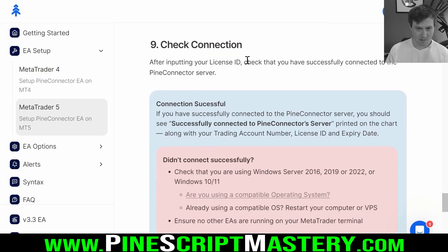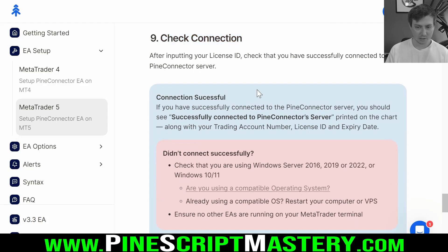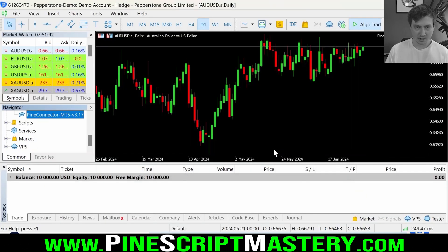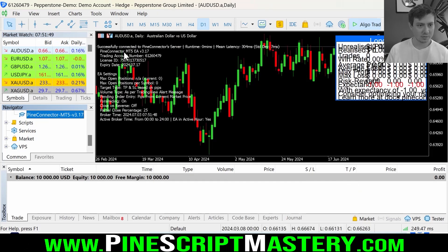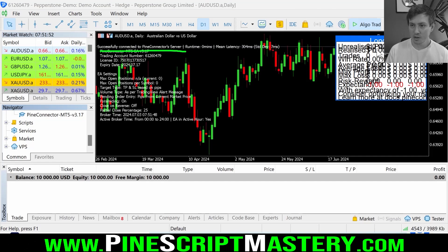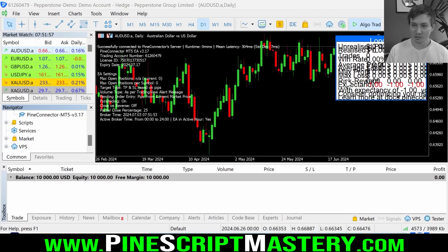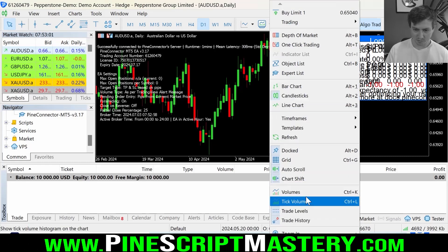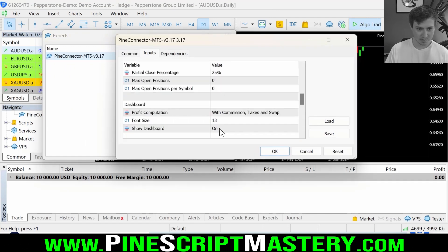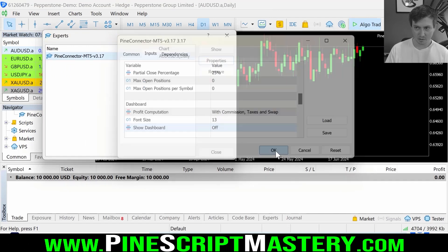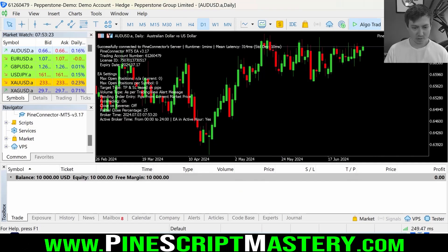Let's go back to the guide and check out connections. Once we've put in our license ID we can click OK. Give the expert advisor a minute — and there it is: successfully connected to Pine Connected Server. The reason my interface looks off is because I'm recording on a zoomed-in resolution. I'll show you how to fix that in a future video, but for now I'll turn the dashboard off by setting it to off and clicking OK.